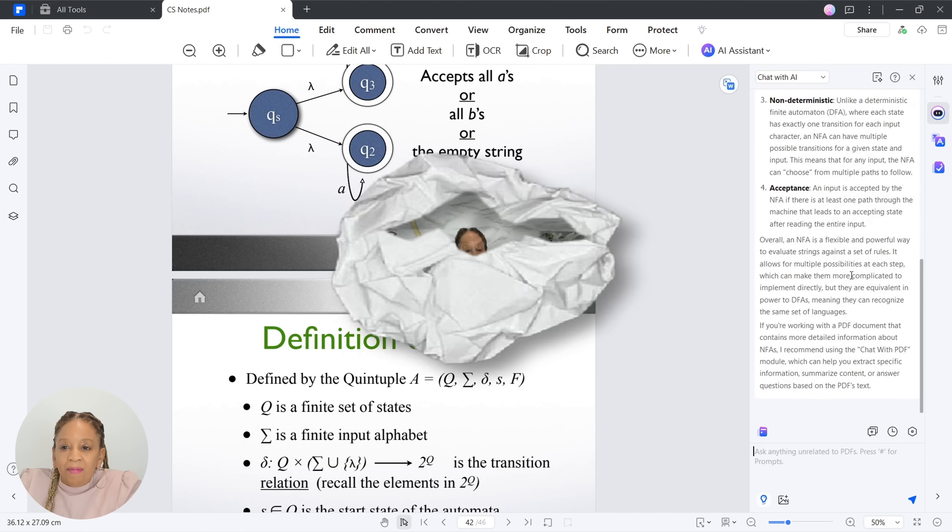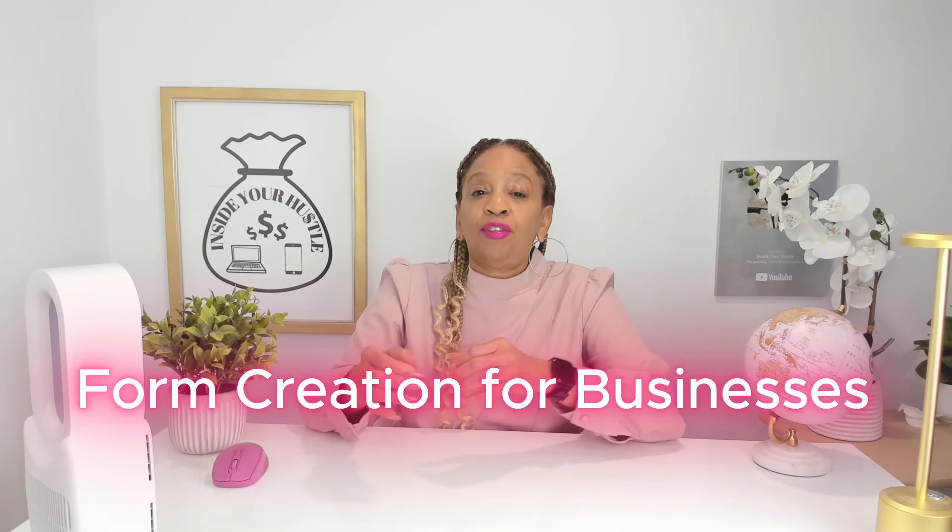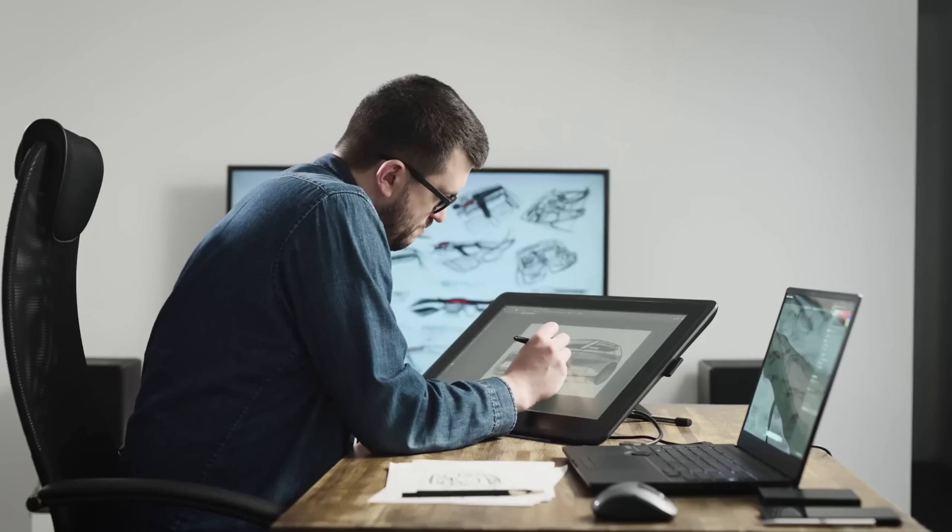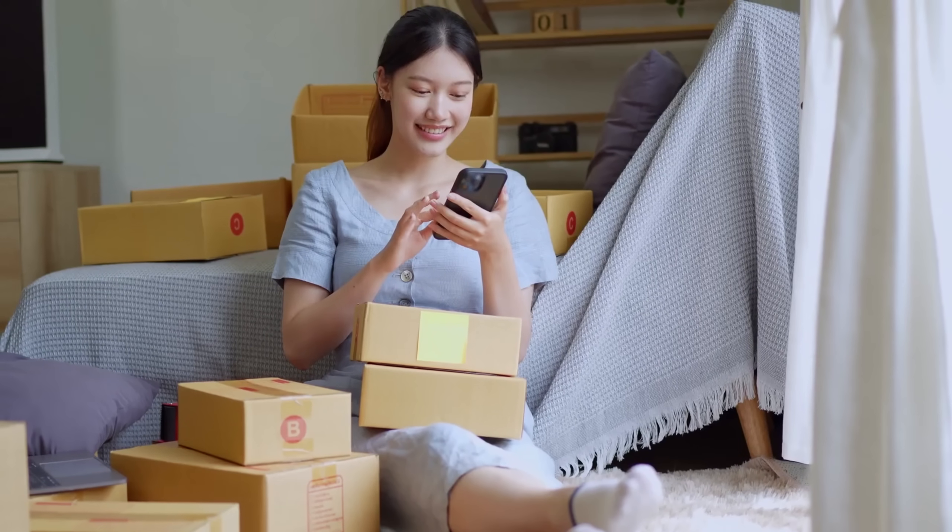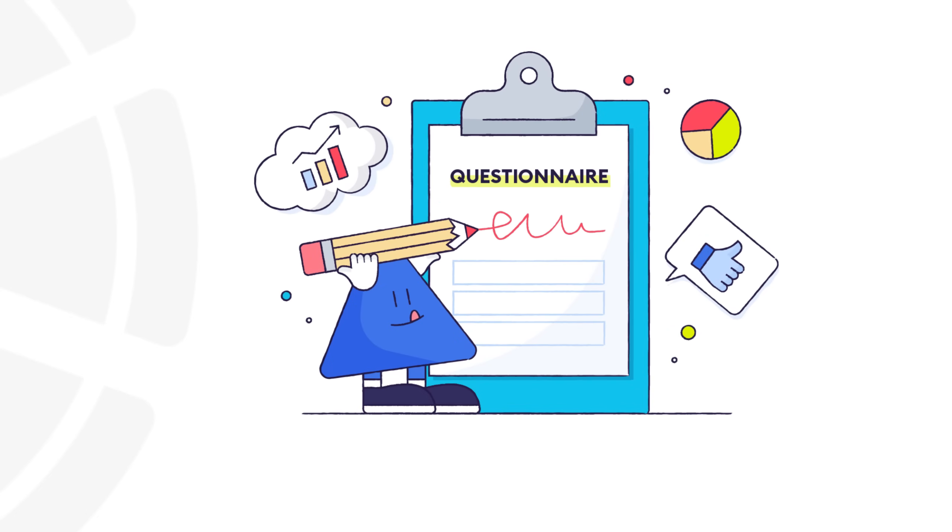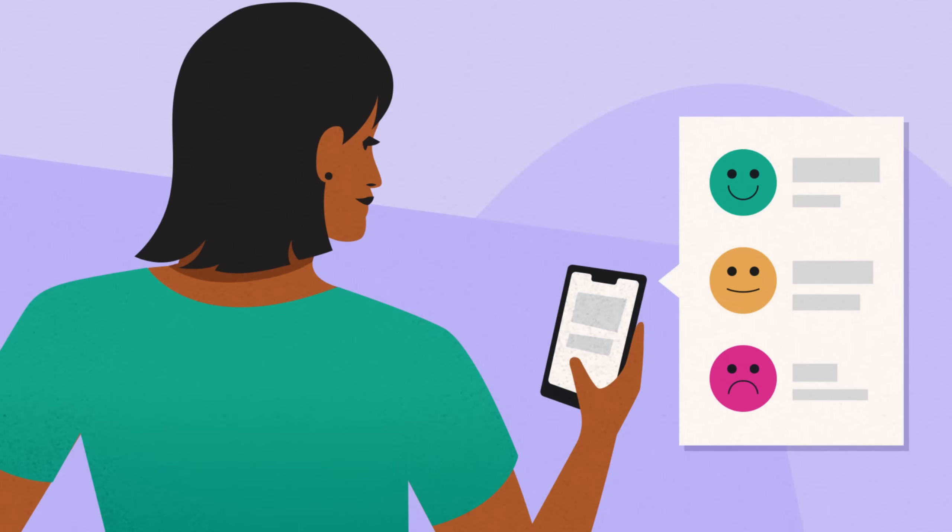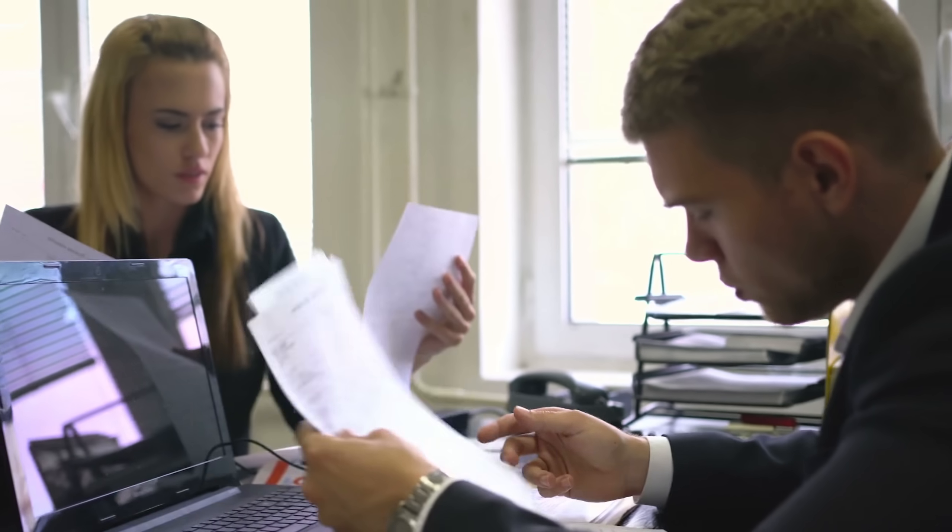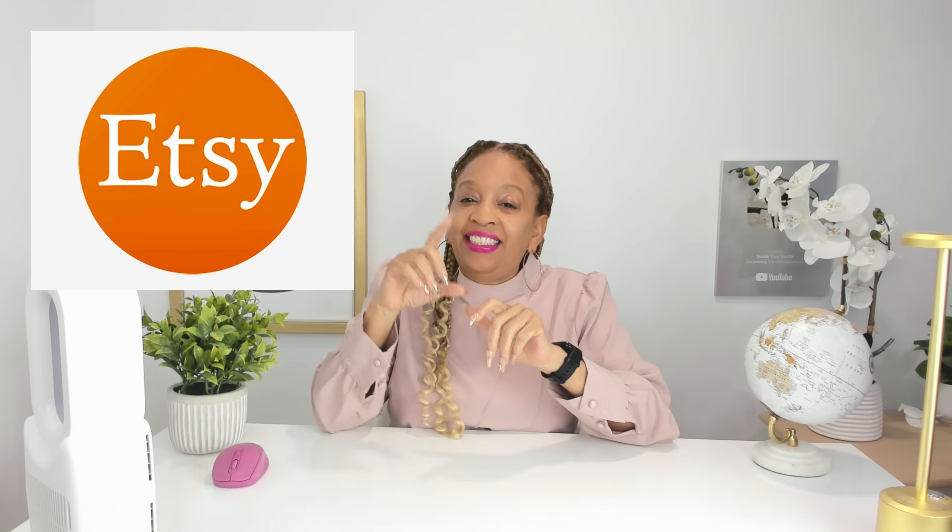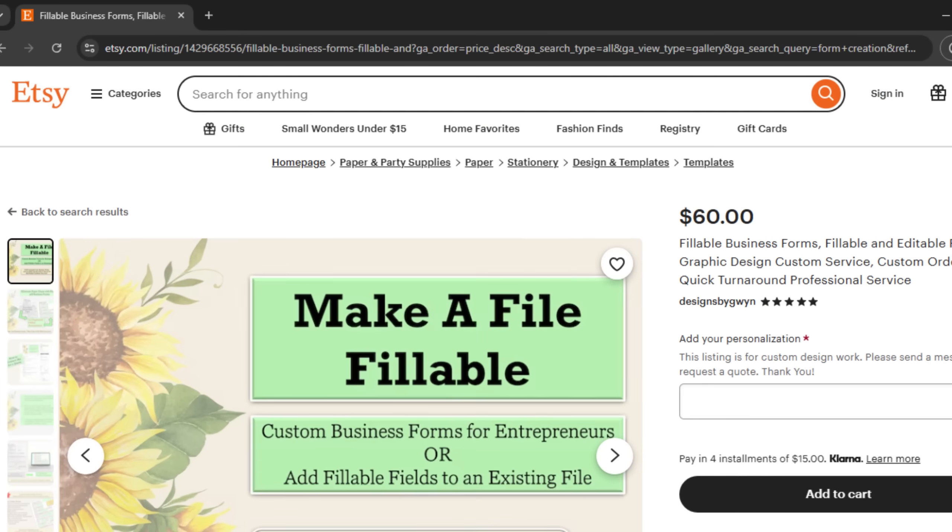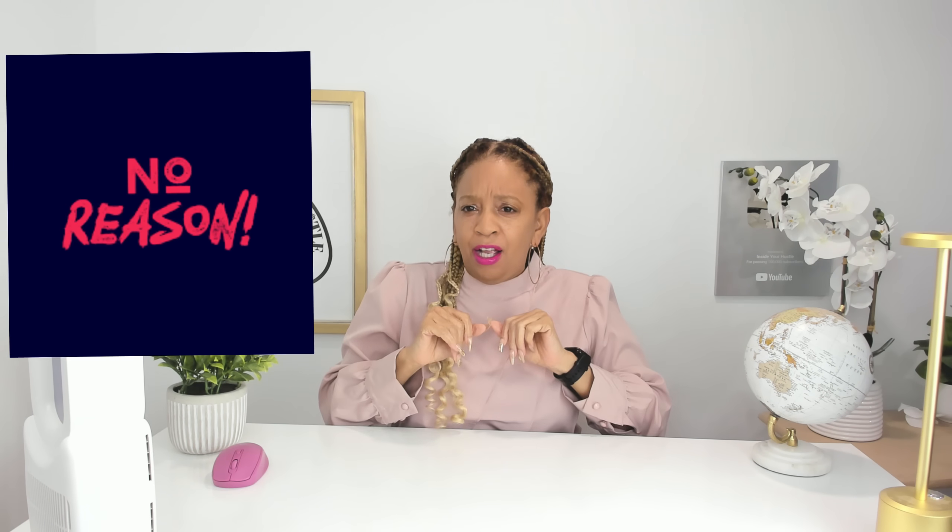Number two, form creation for businesses. Design interactive, fillable PDF forms for small businesses or entrepreneurs. These could include contracts, questionnaires, or feedback forms. You could even offer resume services for people who want to work. You could sell your forms on Etsy, just like Designed by Gwen, who charges $60 for fillable business forms. There's no reason you can't do it too.